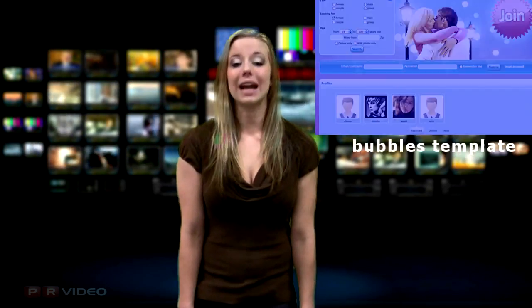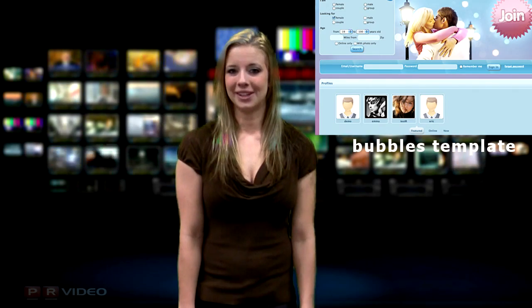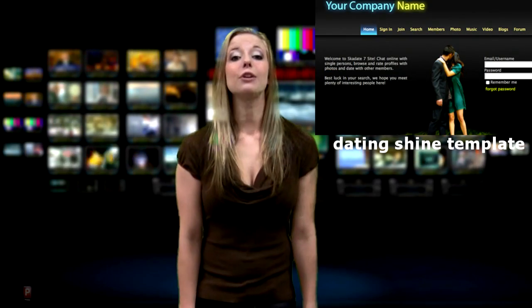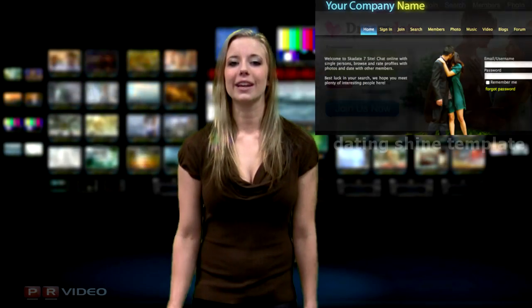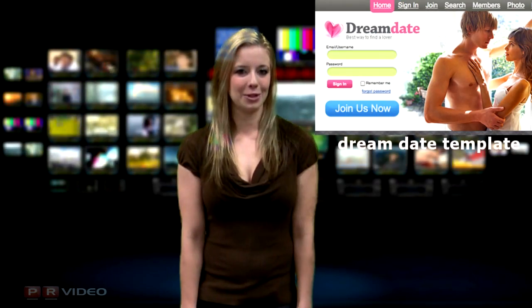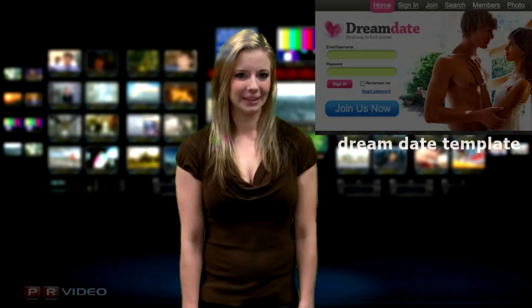We offer a wide range of colorful, stylish templates to give your website eye-popping appeal. If you get tired of the look, you can change it with the click of a button at the administration panel.